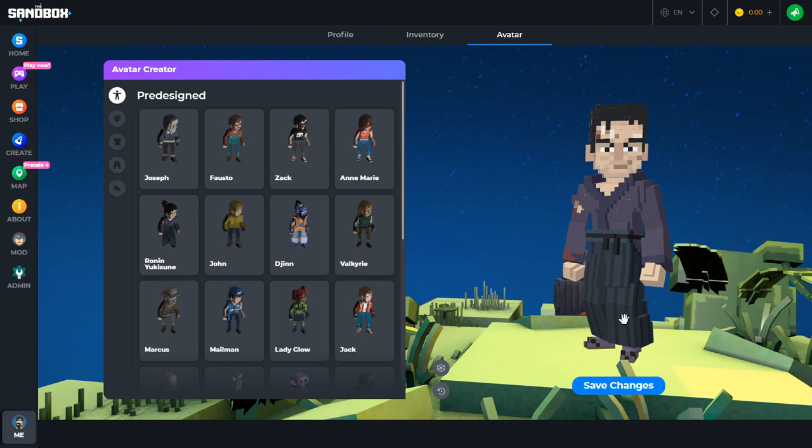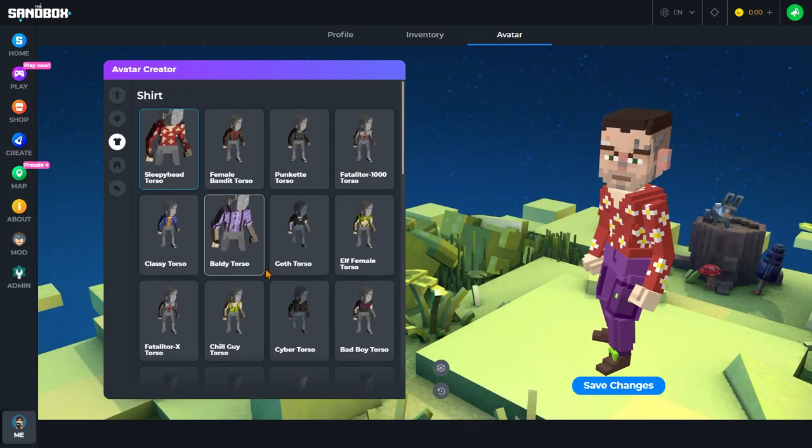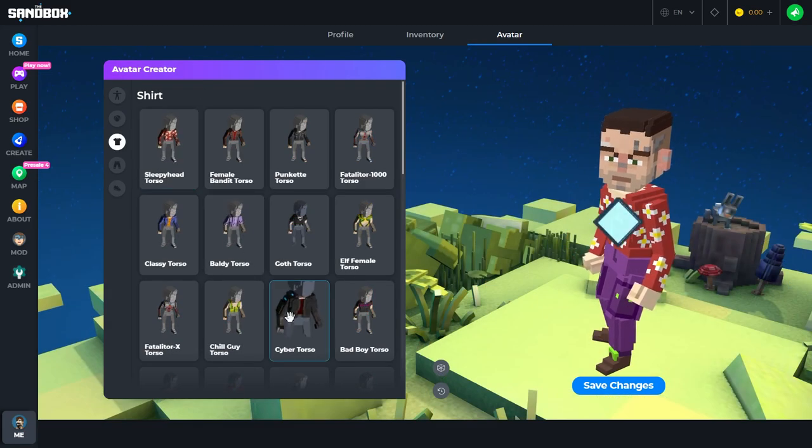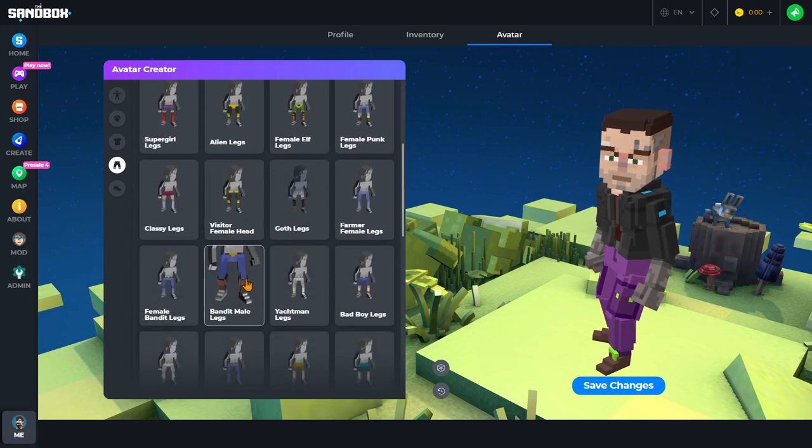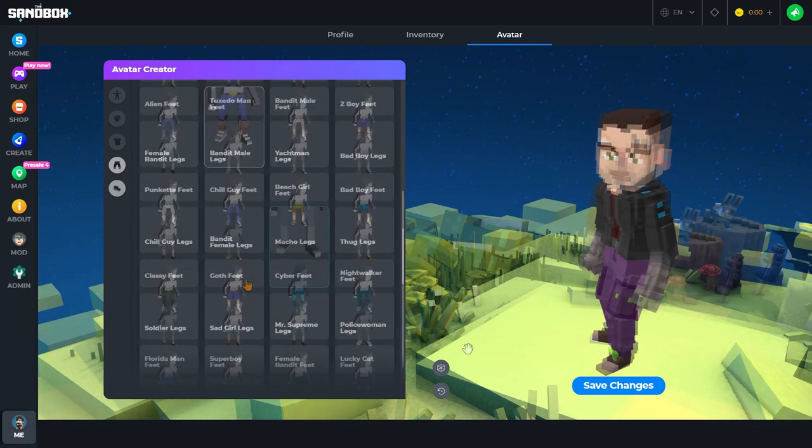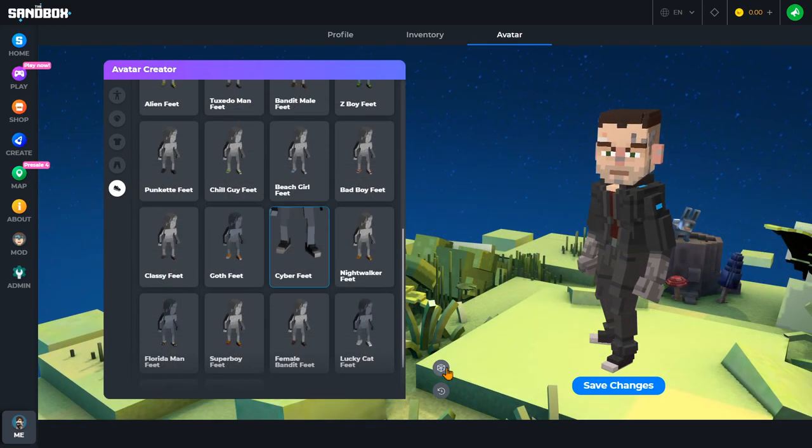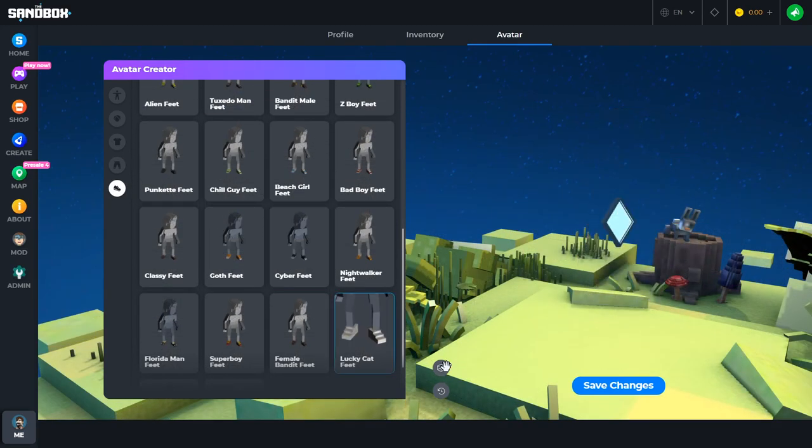From there you can pick a full body, or select from the four body parts to make your custom look. You can even hit this randomize button to see one of the more than three million combinations possible.